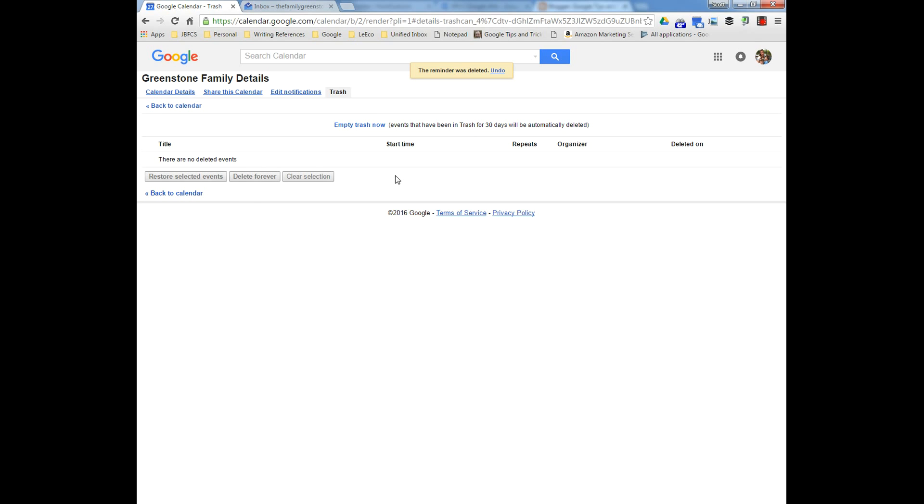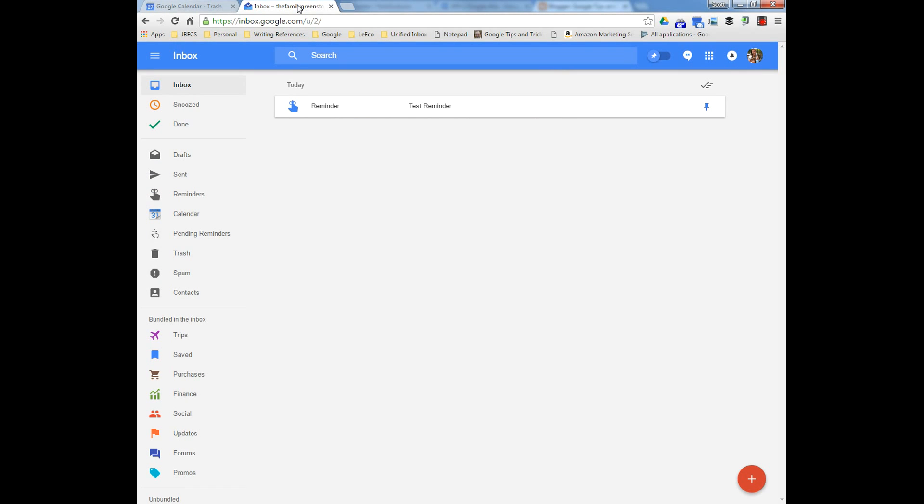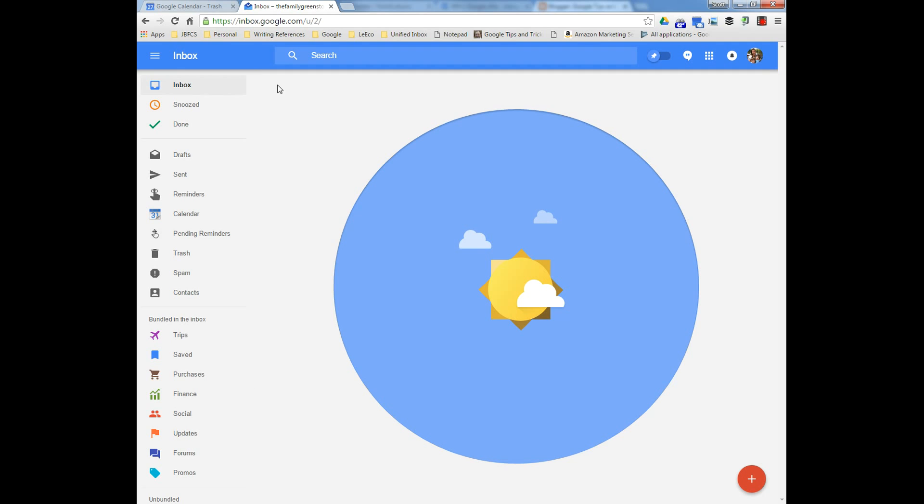So how do you restore it? Quick, easy way is you go into Inbox by Gmail. If you haven't used Inbox by Gmail, you just go there by going to inbox.google.com.